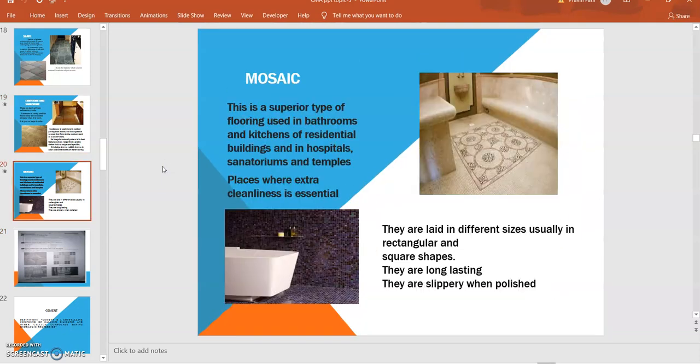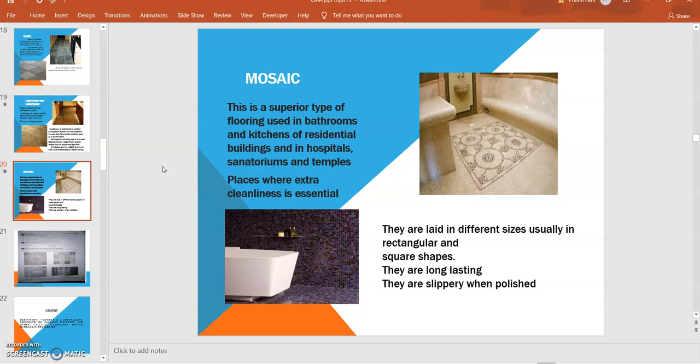Mosaic tiles: This is a superior type of flooring used in bathrooms and kitchens for residential buildings, in hospitals and sanatoriums, and temples - places where extra cleanliness is essential. They are laid in different sizes, usually in rectangular or square shapes. They are long lasting and they are slippery when polished. These are used generally for designated purposes or for looks or architectural views. They are mainly utilized in WC bathrooms, hospitals, sanitaries, and temples.